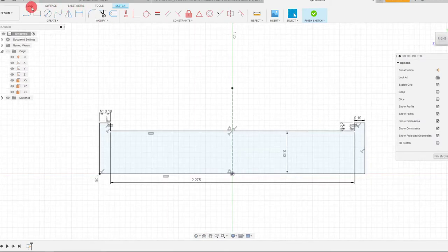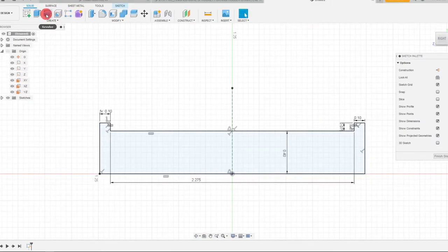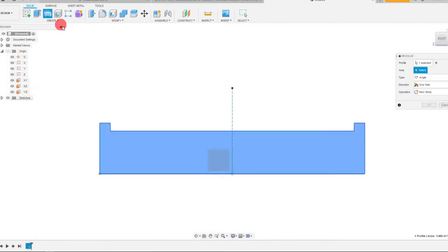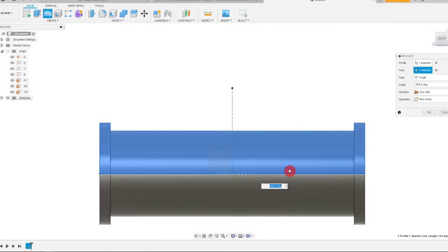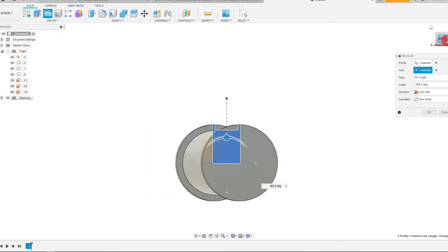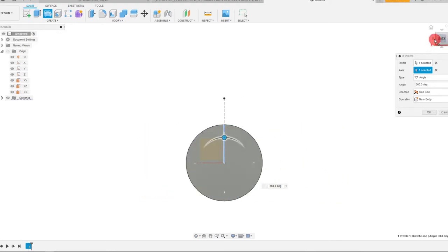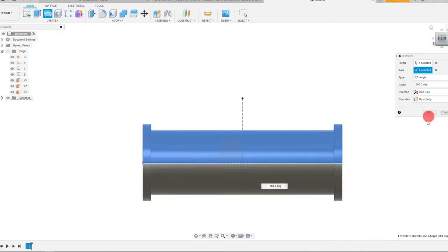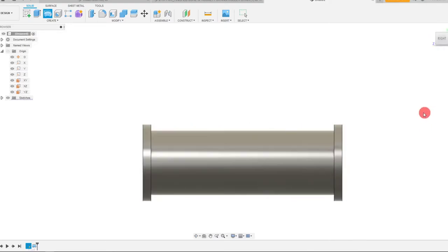We're going to come to solid and come to revolve. This is going to be our axis right here that's going to rotate our part into 3D. I'm going to hit OK.